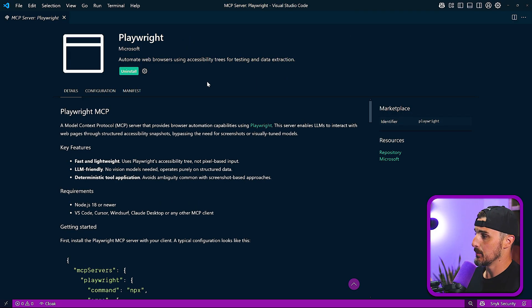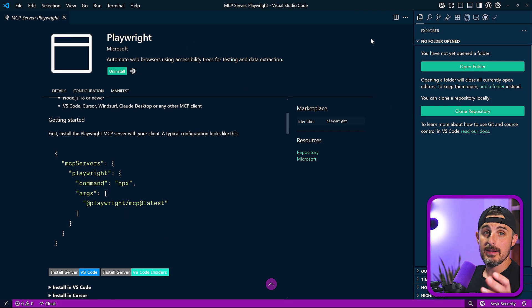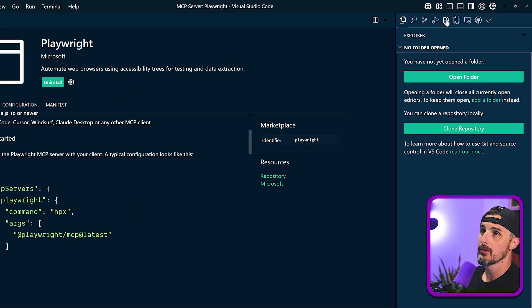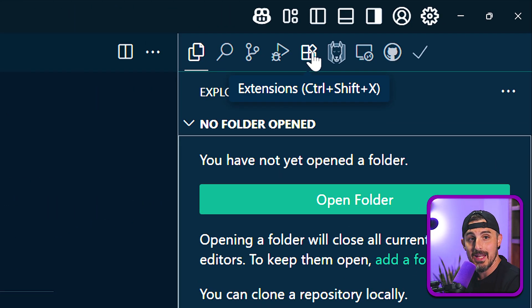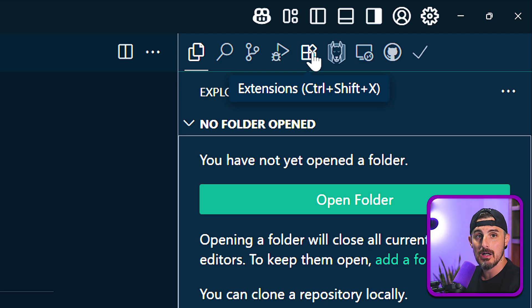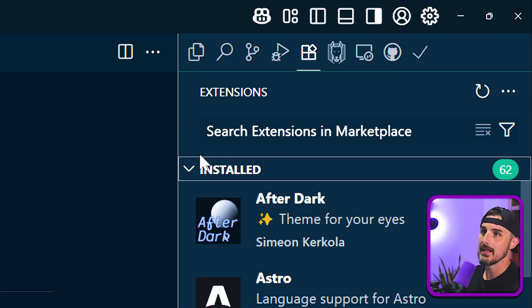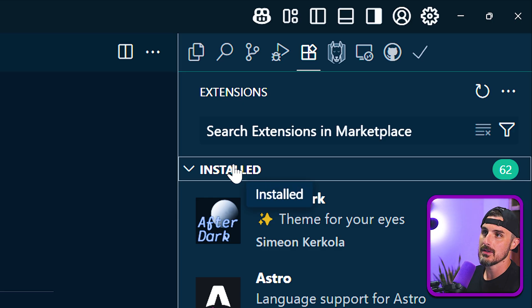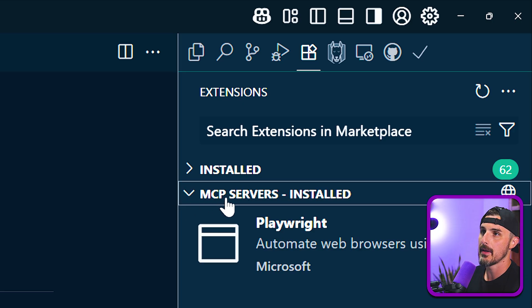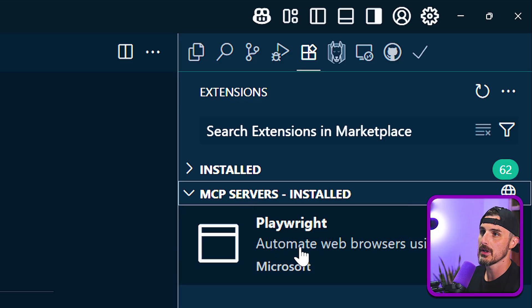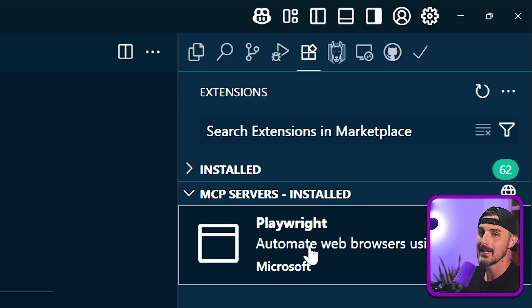And in an instant, it was done. Then to verify that it was installed, you're going to head on over to the extensions view. You can either press Ctrl Shift X on Windows or Command Shift X on macOS. Typically, you'll see the installed extensions expanded there, but you minimize that and open up MCP servers. And you'll see Playwright is indeed installed here.